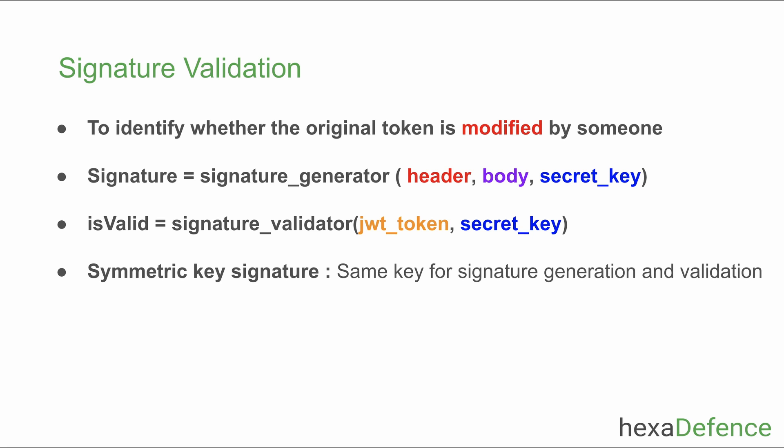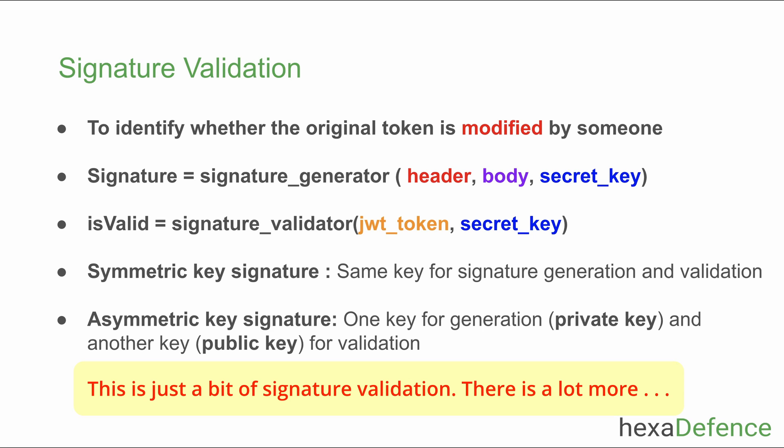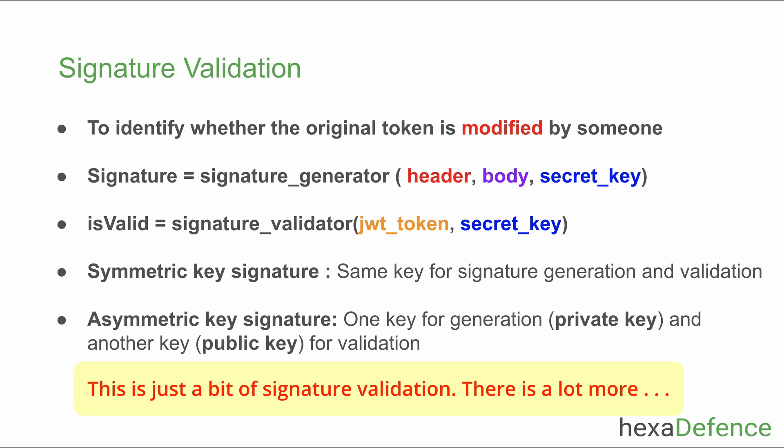But most of the time signature generator and verifier are different entities. For that kind of scenarios, asymmetric key signatures are used. One key named private key is used for the signature generation and another key called public key is used for the validation. This is the most widely used method and our demonstration also shows an asymmetric key signature verification. You should know that signature generation and verification is an advanced topic. I am not going to explain more on that topic in this video.